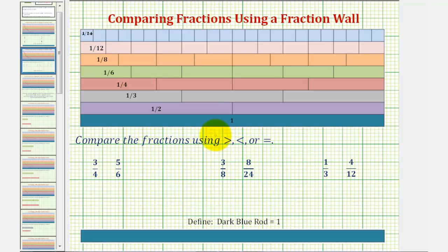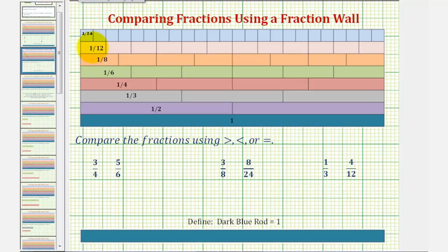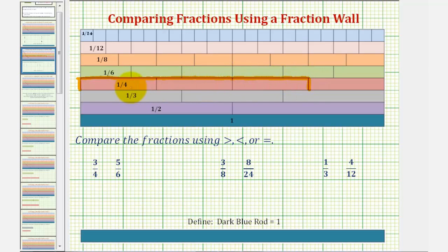And now to compare the fractions, we'll model each fraction using our rods. So we'll model three-fourths using three copies of the one-fourth rod, or three one-fourth rods — one, two, three one-fourth rods — to represent three-fourths.